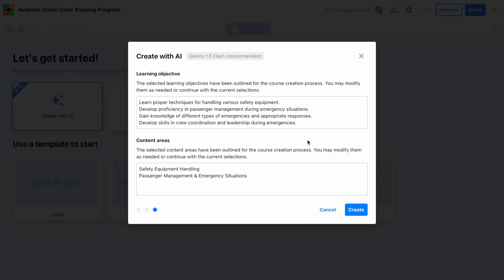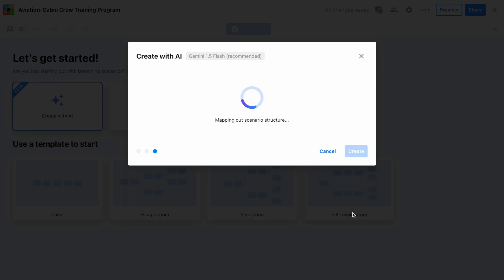Step 5. Click Create, take a break, and let ThingLink AI do the rest.